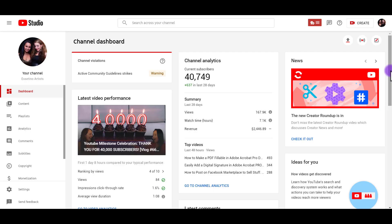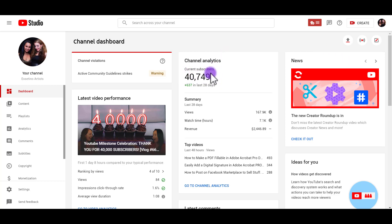So I'm here on the dashboard right now, and you probably noticed that you can see your current subscribers here on your dashboard. But the thing is, it's not live. It's not a live counter. So let me show you where you can find that.